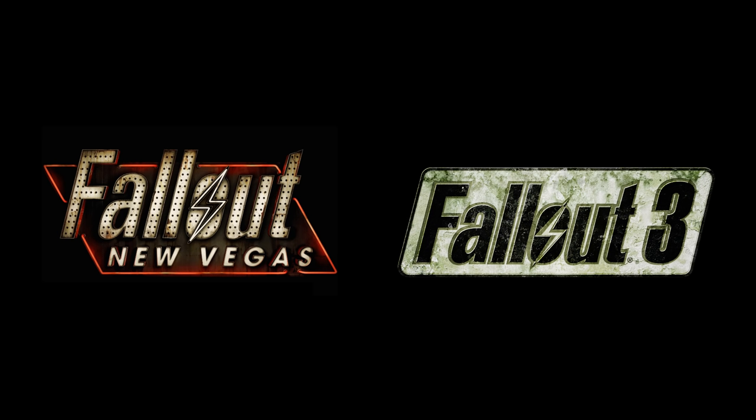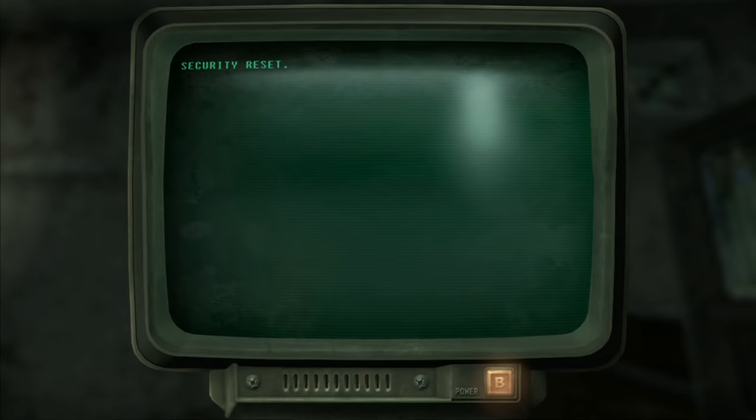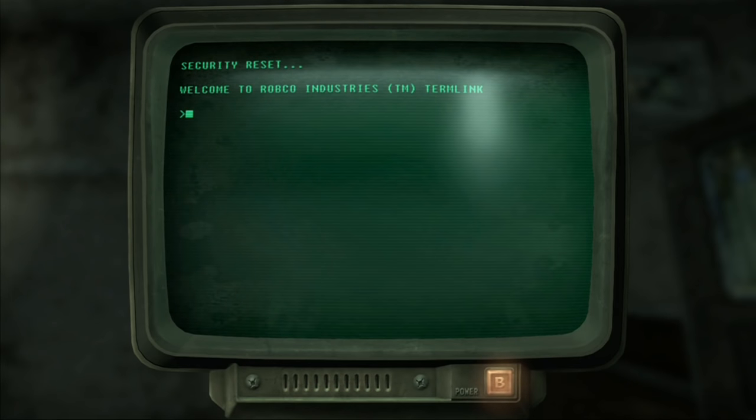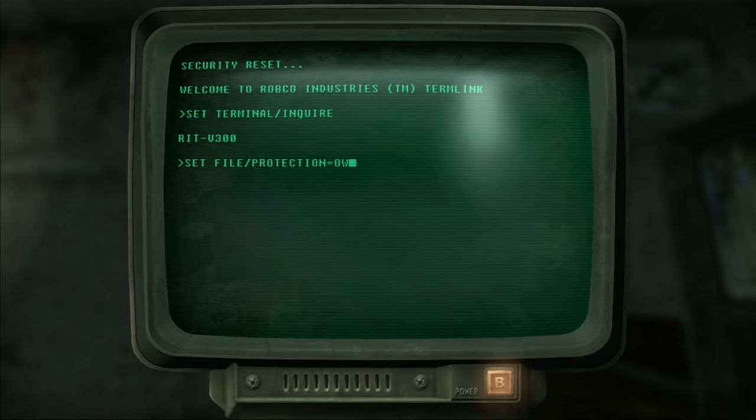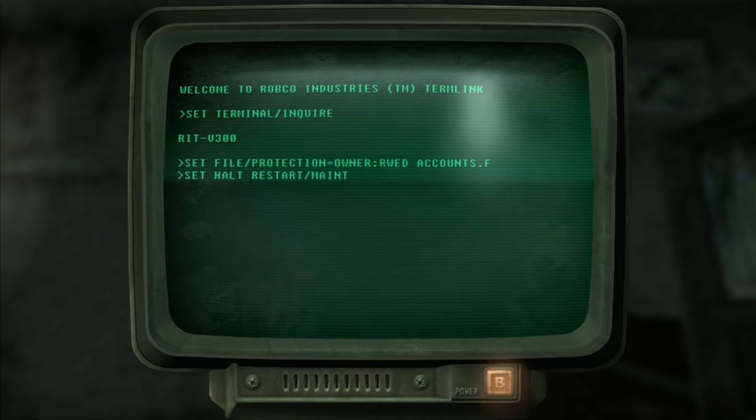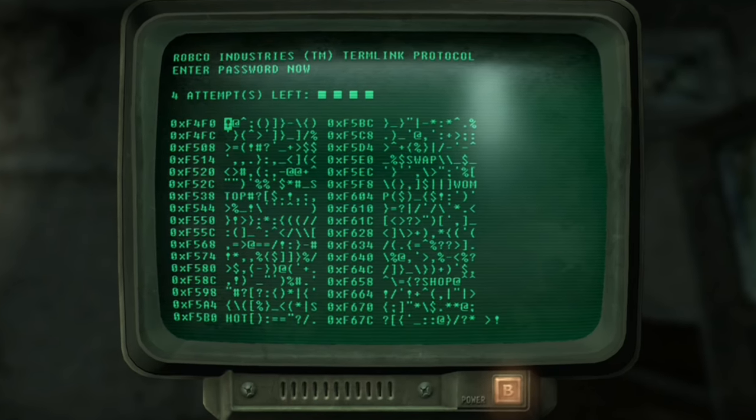Alright, so basically when you're playing Fallout and you reach a terminal and you hack it, you open it and you want to take a look. Basically there's a few things that you want to look out for in each console. Alright let's zoom in here and have a look.